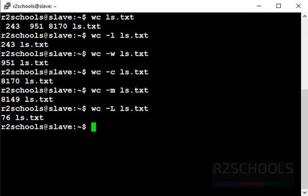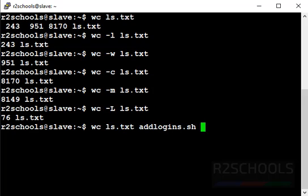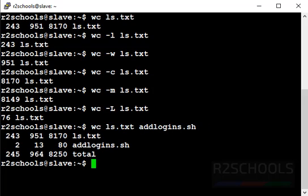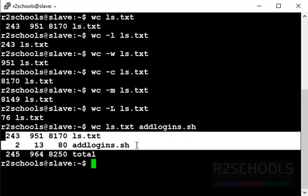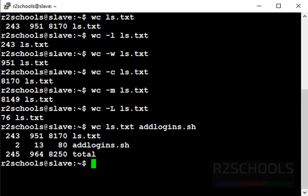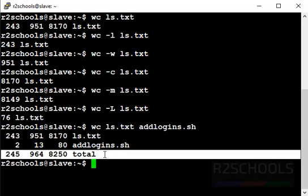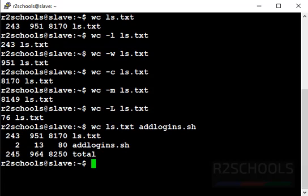Suppose you want to find more than one file in Linux by using wc command. Then use wc and provide the file names. It has displayed two files in tabular format. First two indicate the individual files count. And last line indicates total count of both the files.